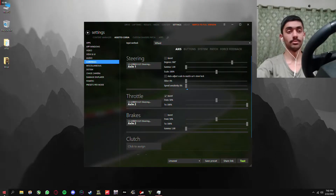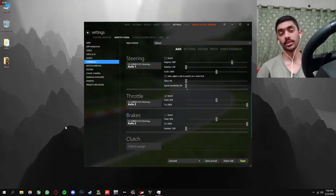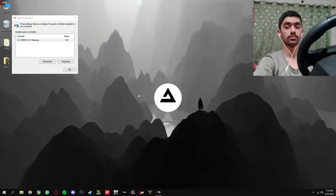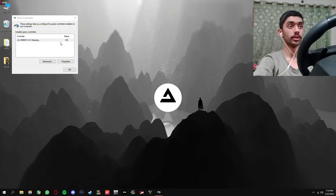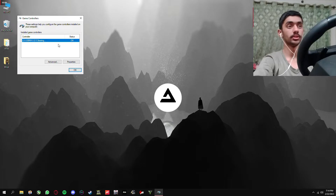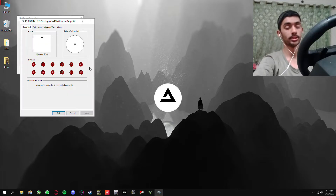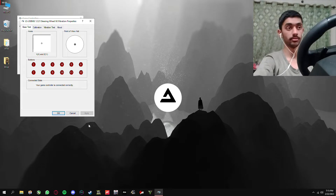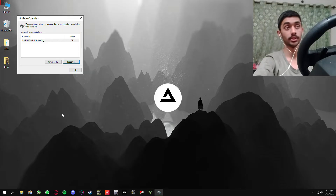I just restarted my computer and as you guys can see, my pedals have started working again. Now, how do you play without Steam messing up your settings every single time?